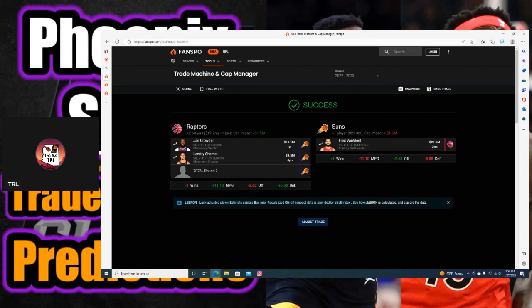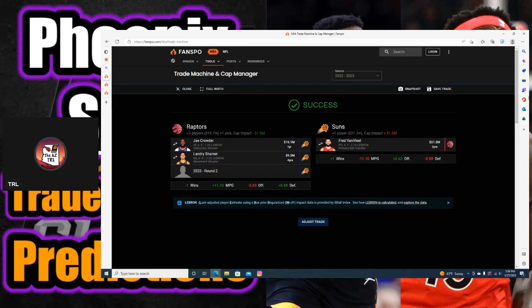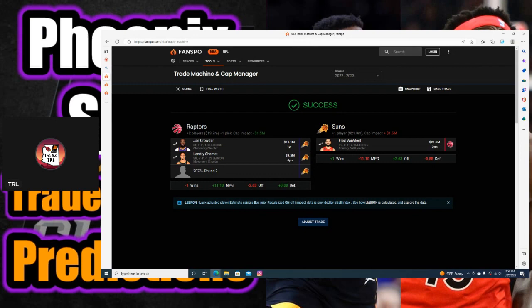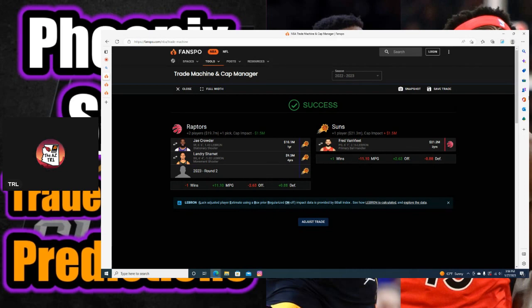These are my three trade predictions that the Phoenix Suns will make to the Raptors and the Hornets. Let me know what you guys think. Do you think I should have added more on here? Do you think there should have been less? Do you even think we're going to trade for any of these players? I appreciate you guys for swinging by and checking this out. I'm out, see you guys in the next one. Go Suns, and have a great rest of your day.